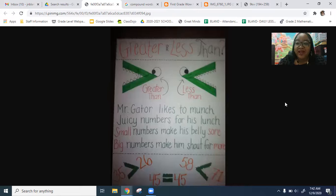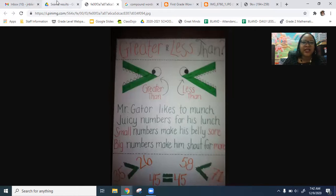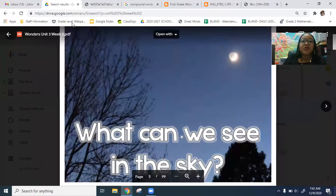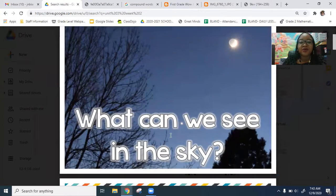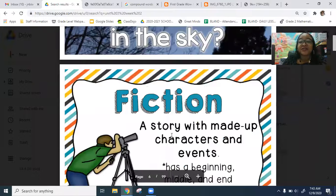Then for your math for today, you are doing greater than, less than, and equal to. You're using it in place value, in addition, and in subtraction. If you have questions or you need anything, you can always let Ms. Bland know. Remember to focus on your ELA standards as you're going through. What can you see in the night skies is our central question.